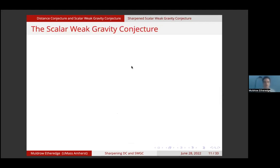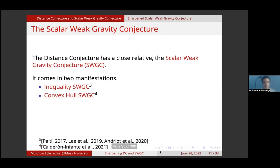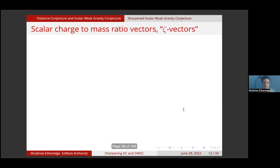Now I'd like to tell you about the close relative of the distance conjecture, which is the scalar weak gravity conjecture. It comes in two manifestations: the original version, which is an inequality — I'll refer to it as the inequality scalar weak gravity conjecture — and also the convex hull scalar weak gravity conjecture, which is a stronger statement and actually implies the inequality scalar weak gravity conjecture.